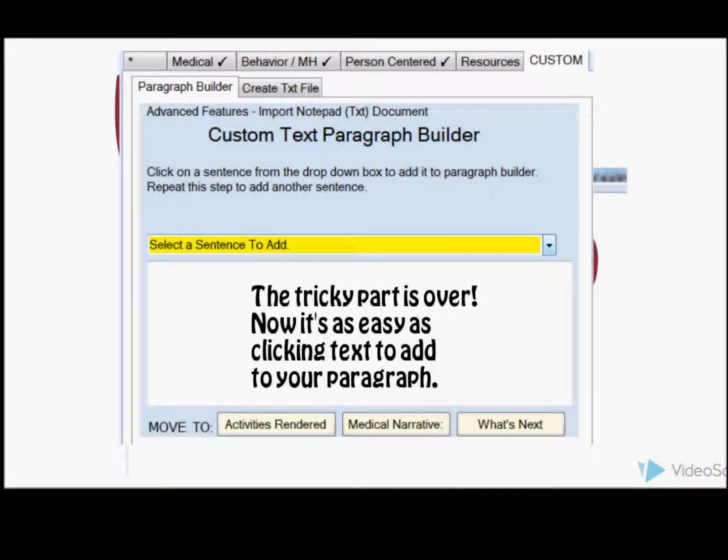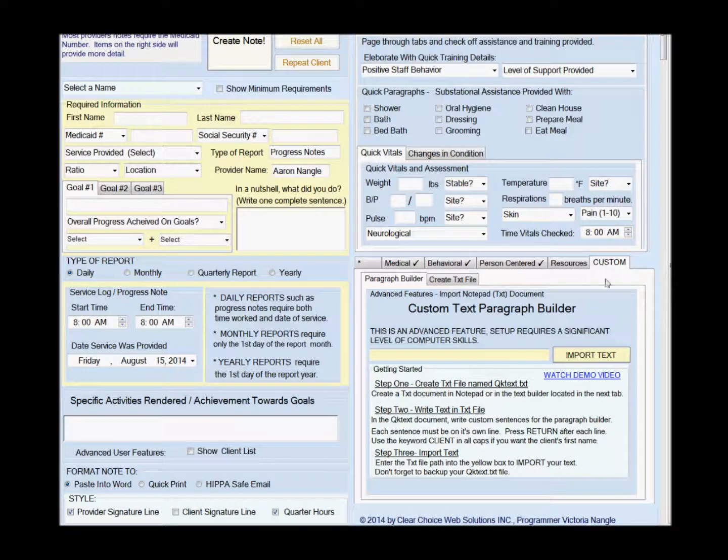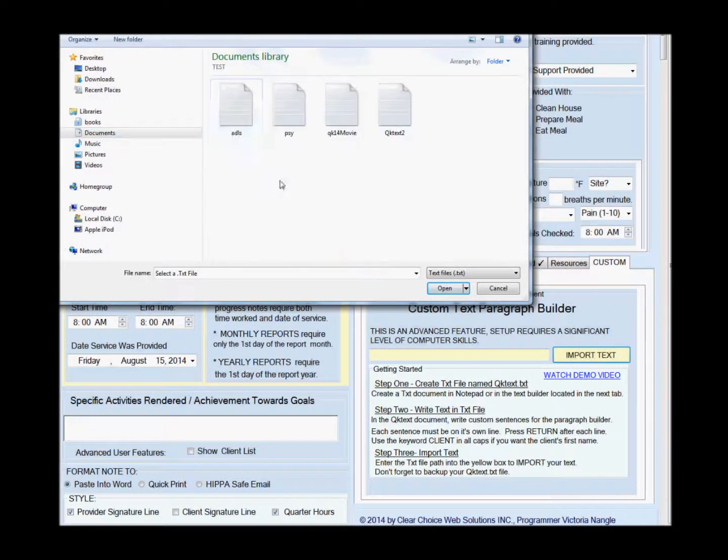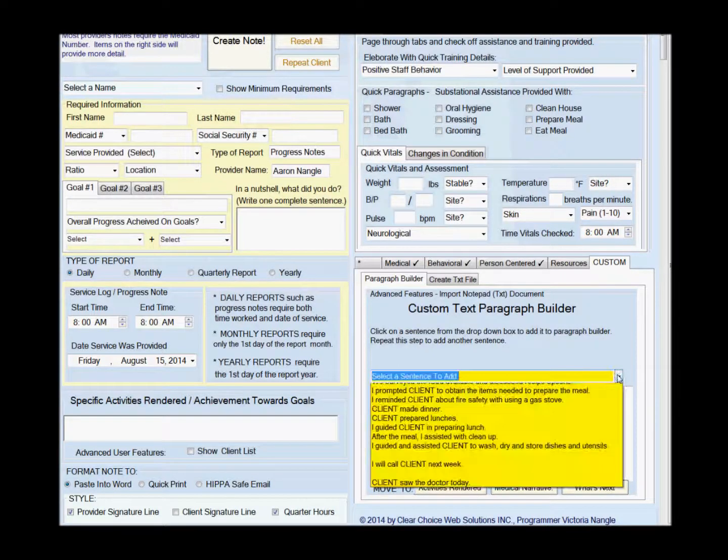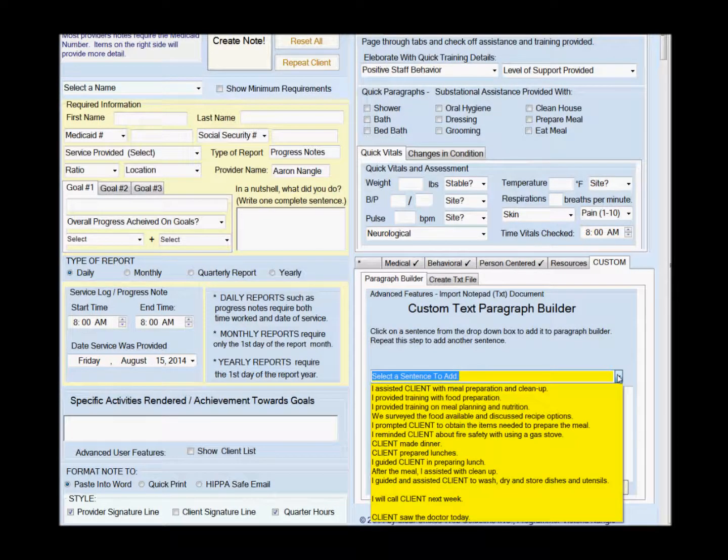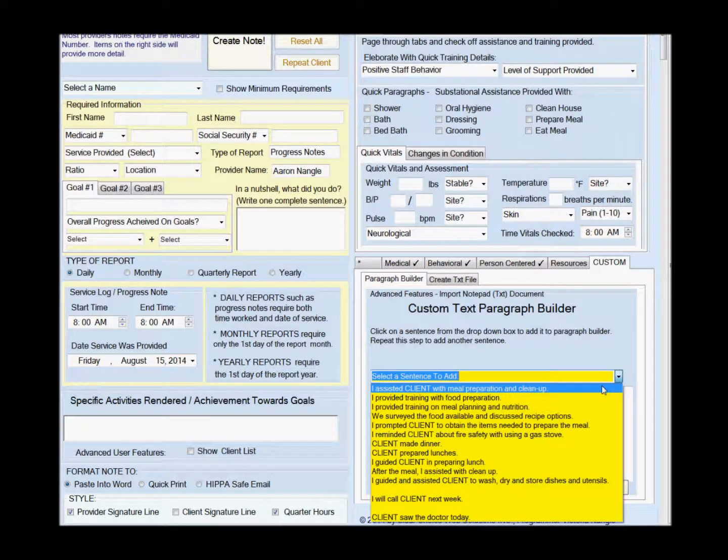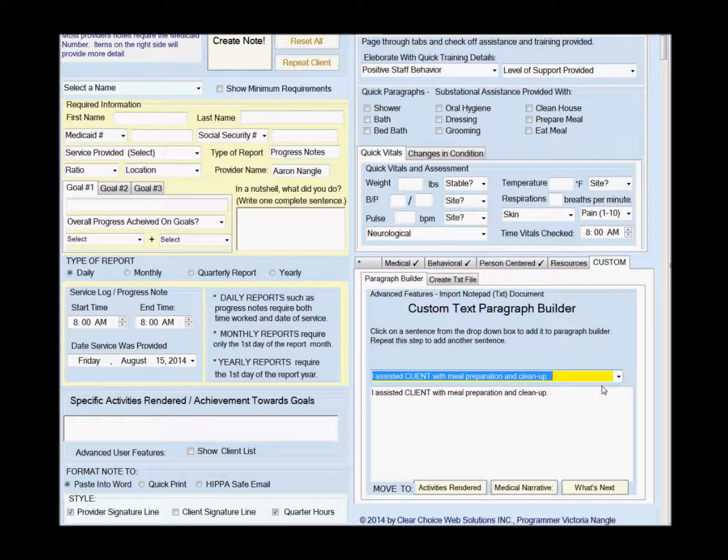Now it's easy. You're going to import your text from where you saved it. And there it is - it's in there, right in the dropdown box. Look at all the different sentences that you created to add into your note program.